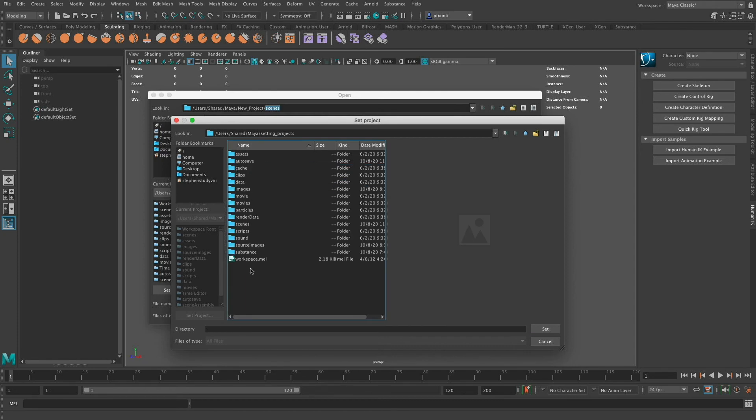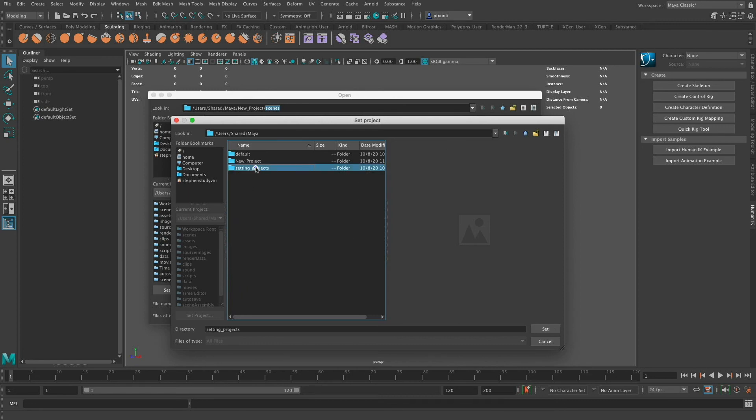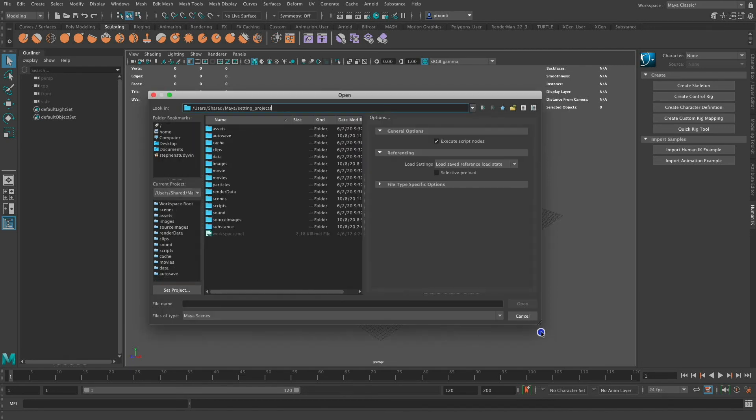All I have to do is select it once. I can go inside of it, but I want to make sure that I don't select any other folder because then when I click Set, it'll make that my project folder. So I'm going to go back up one level where it says Setting Projects. That's my project directory. And I'm going to click Set.